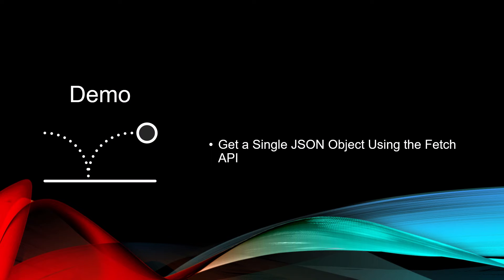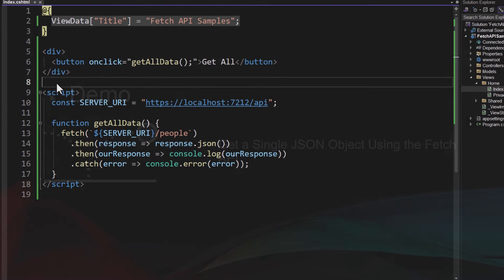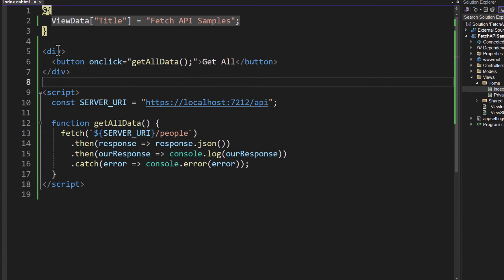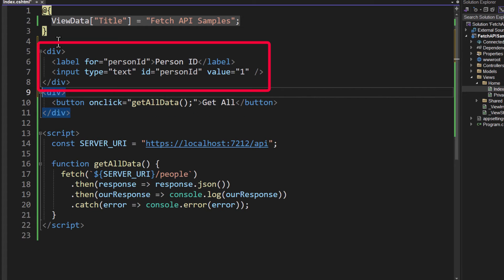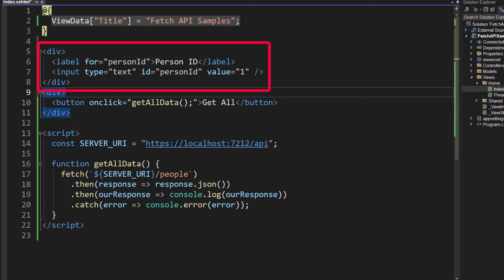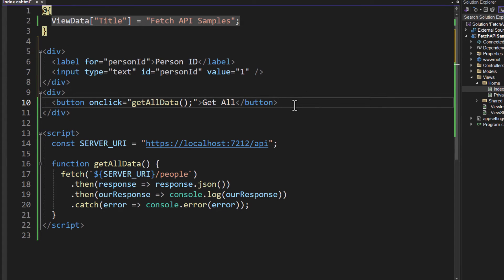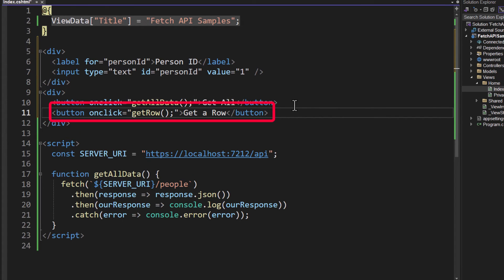If you remember, I wrote two Web API endpoints. We did the first one where we got the whole list of person objects. Now let's go out and get a single JSON object using the Fetch API. Back in our index.cshtml, let's add a div above the button. We'll have a label Person ID, and then we'll have an input into which you can add some data. So in this case, it'll be a person ID that we're going to add. Let's add a new button below our other one, and we're going to call a function here called getRow.